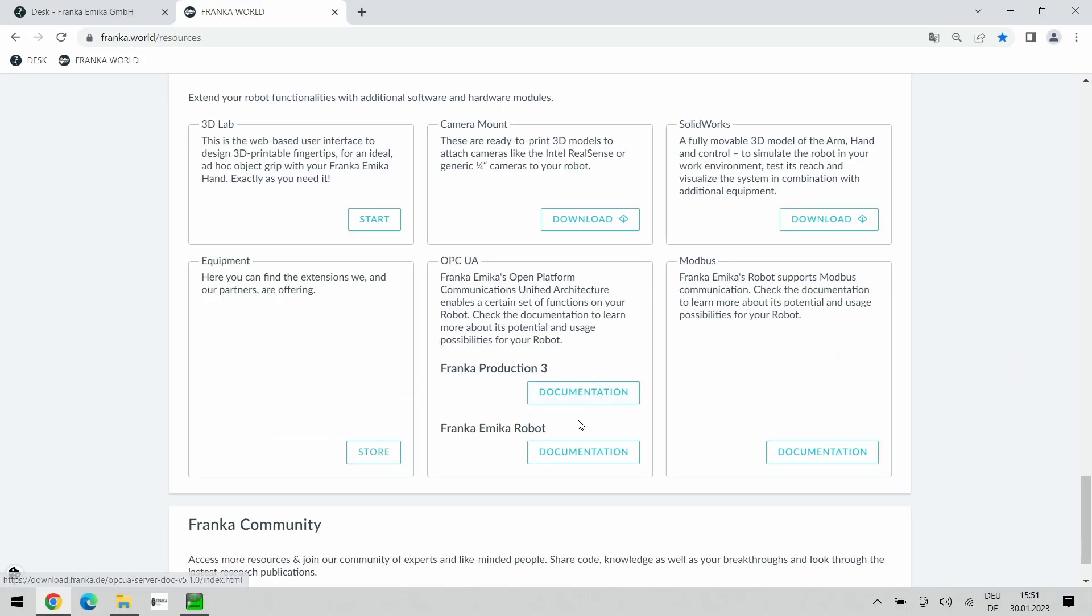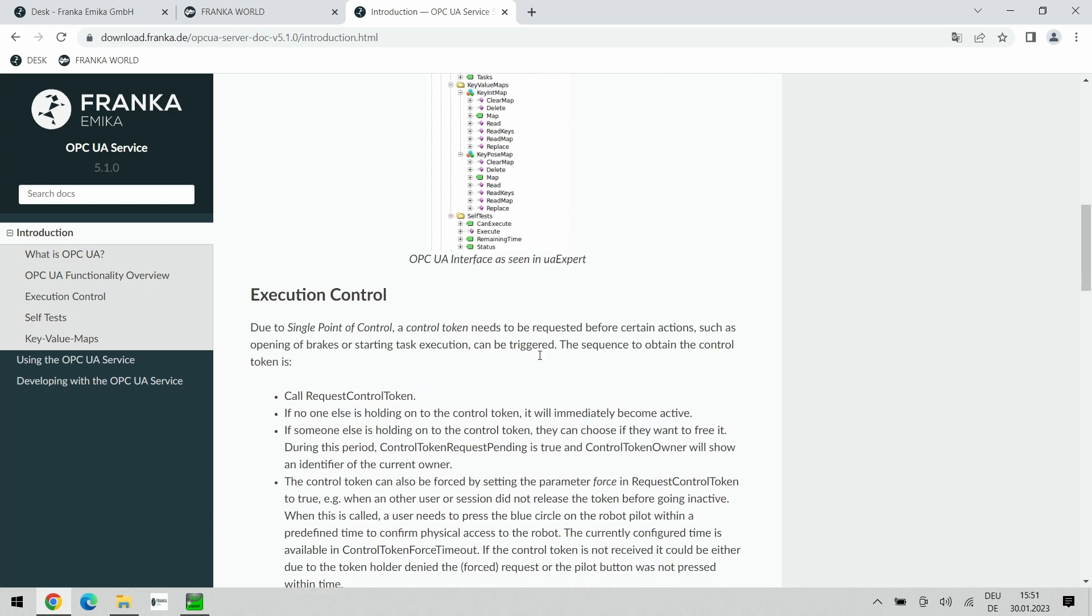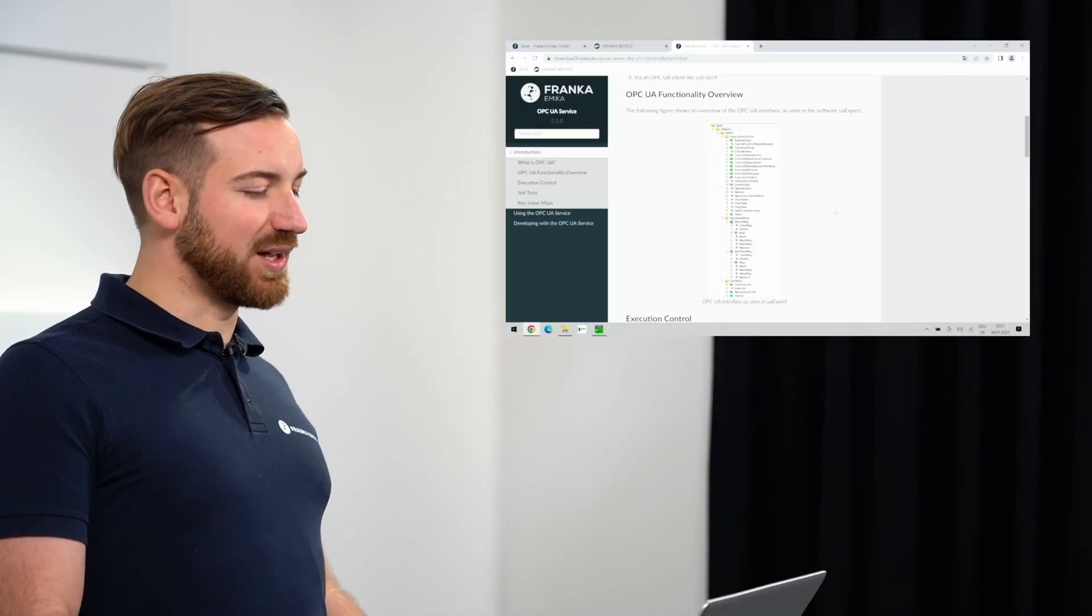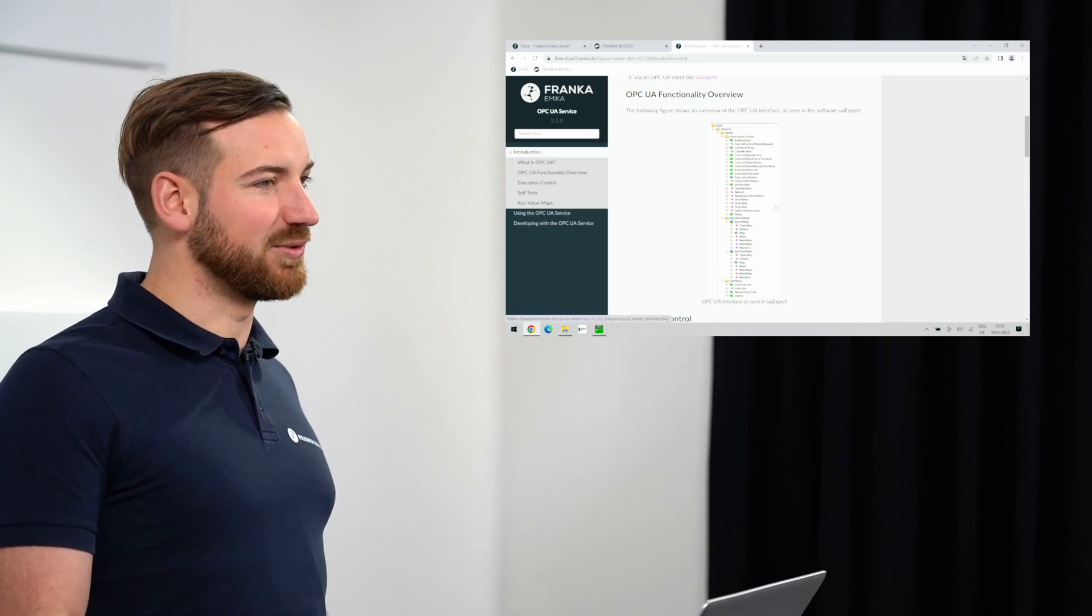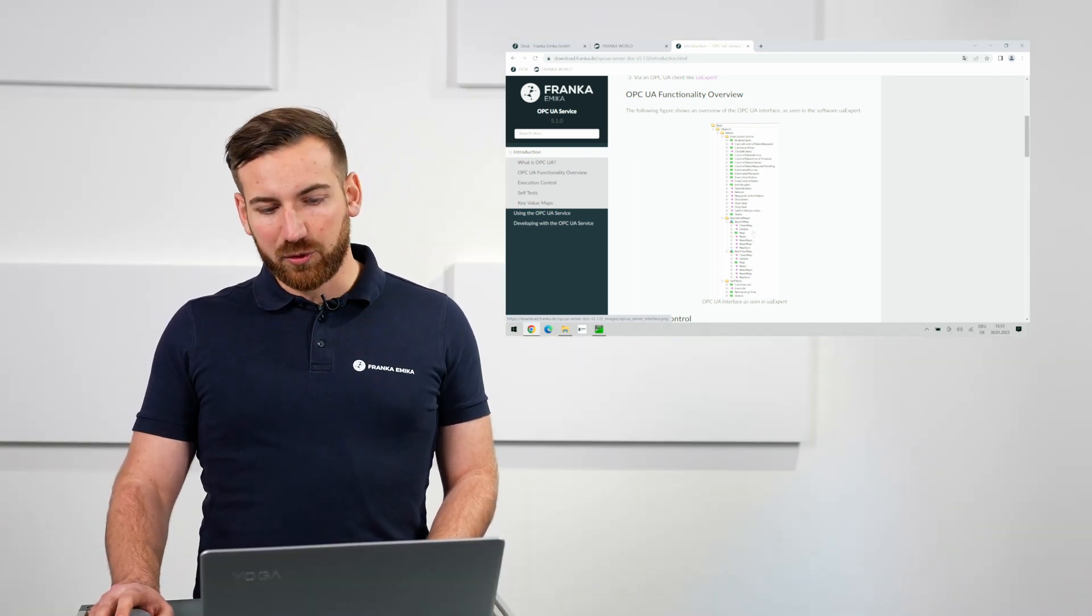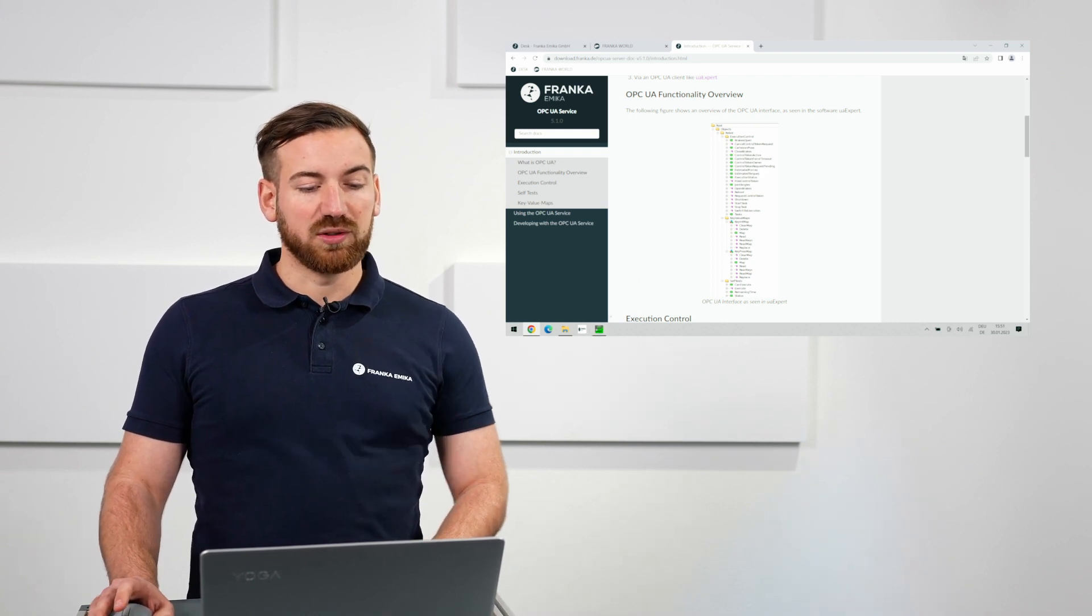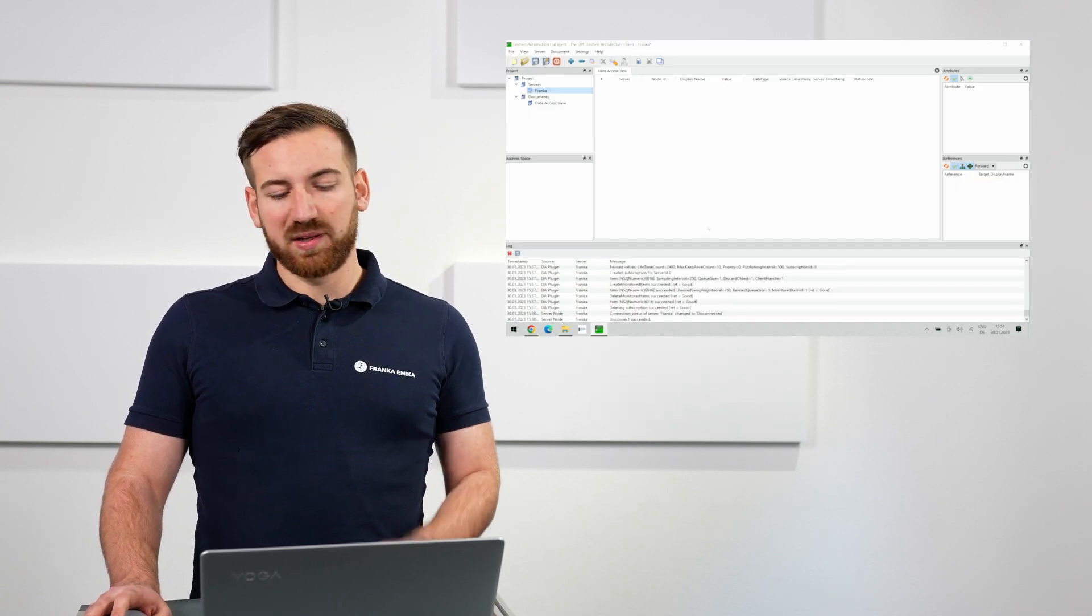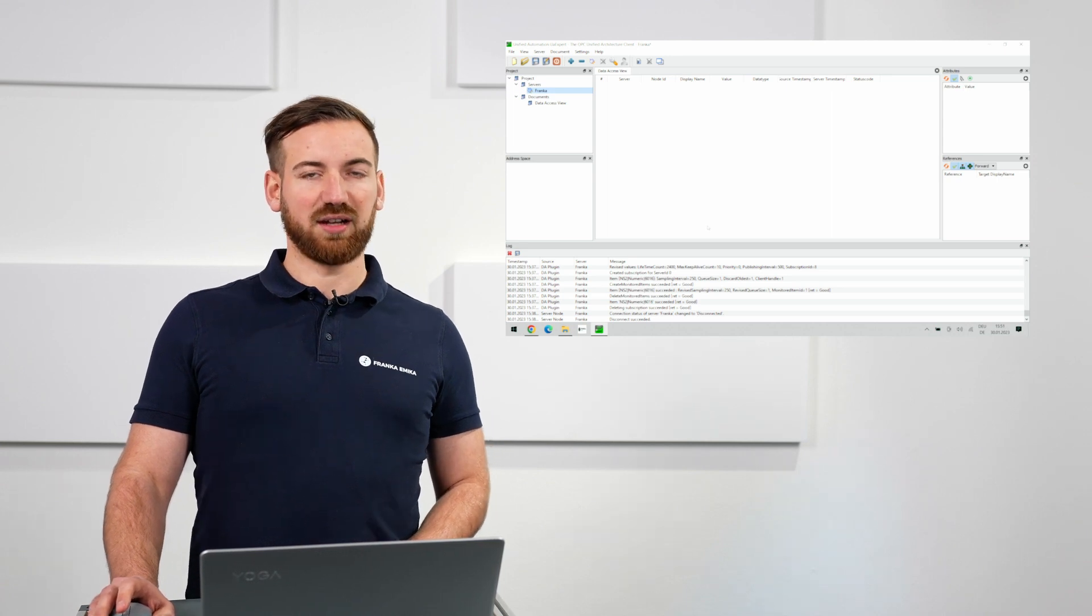If you click onto the documentation you can see a long documentation about the OPC UA server and which functions it offers. However, I will not read through the entire documentation but rather show it live. Just be aware that you can read step-by-step instruction on all the steps I'll be taking here today also in the documentation. In order to simulate and connect to the robot I'm using software called UA Expert by Unified Automation that emulates an OPC UA client on my laptop.